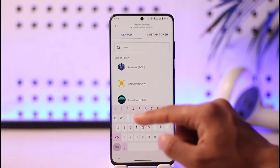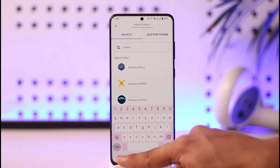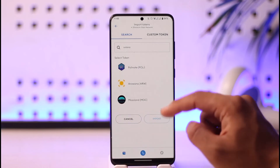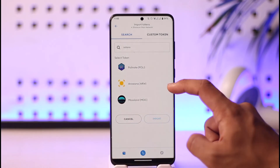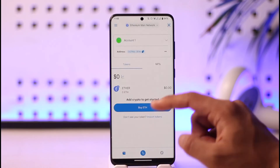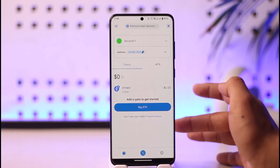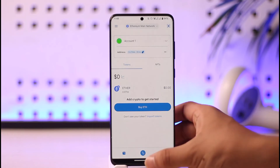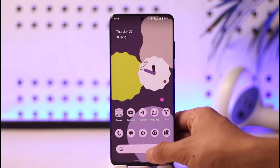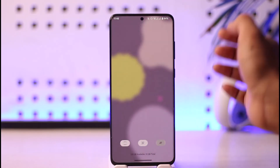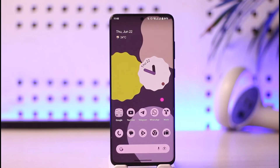Once you type in Solana, you should be able to see a list of cryptocurrencies pop up. Just select the Solana that you would like to add, then tap the import option to successfully add it to your MetaMask wallet.